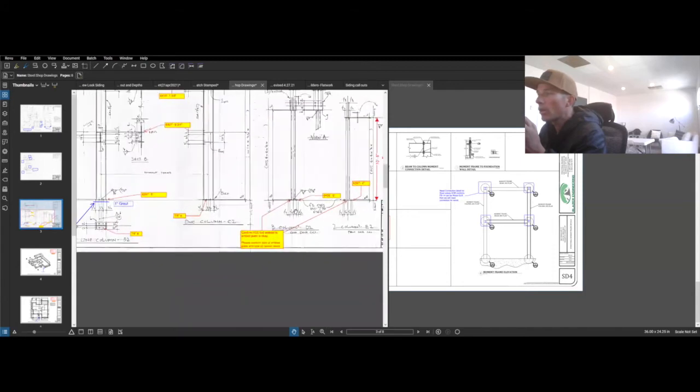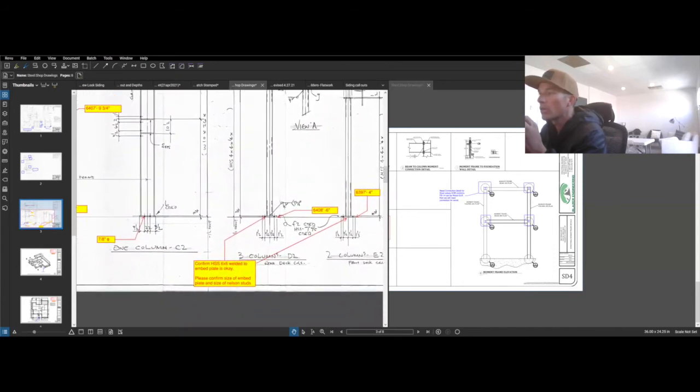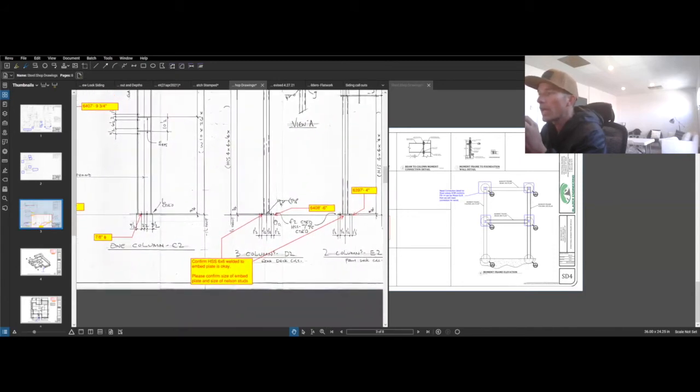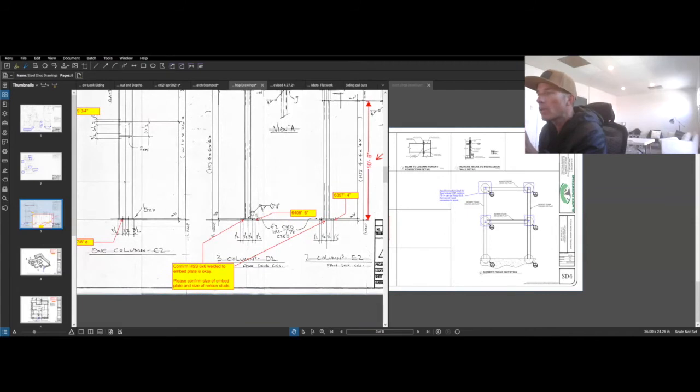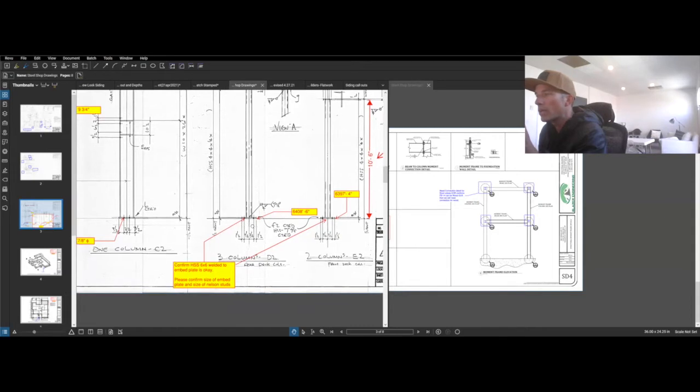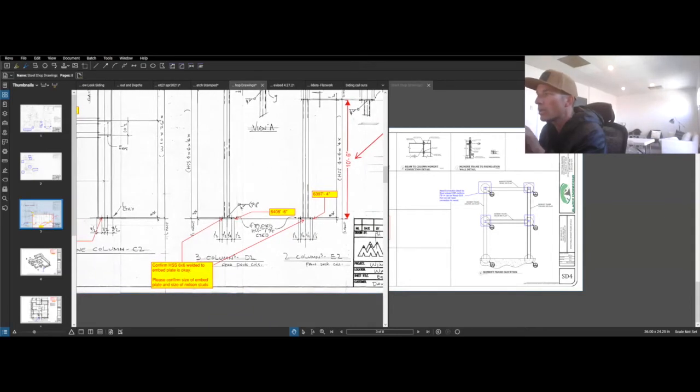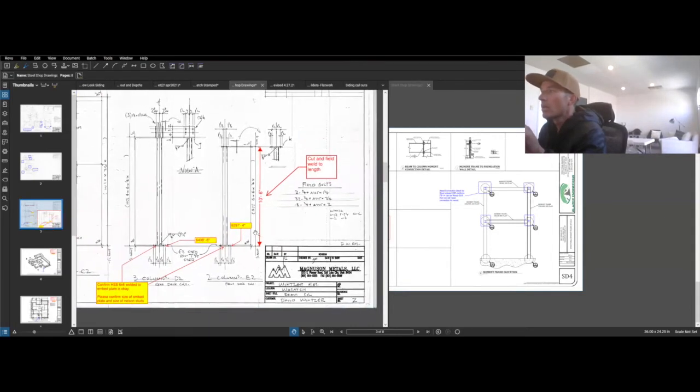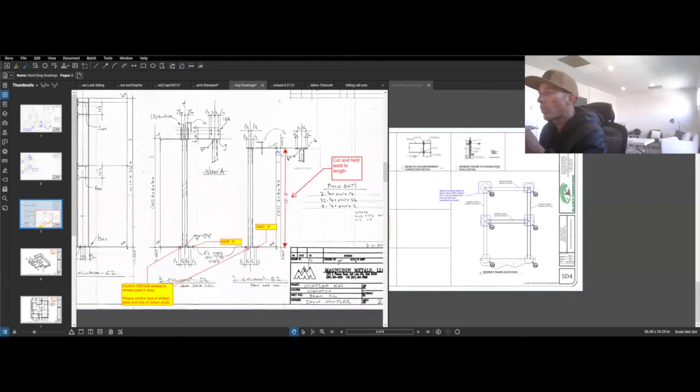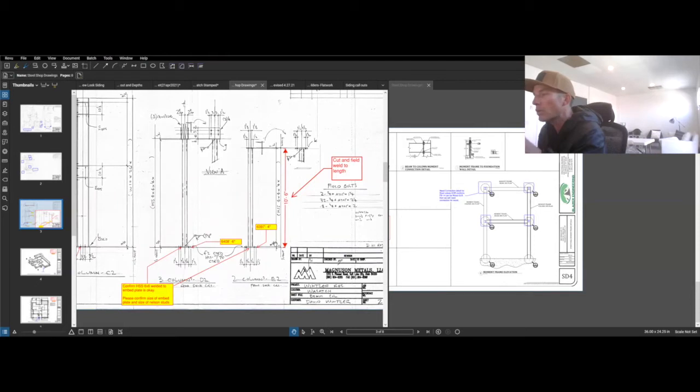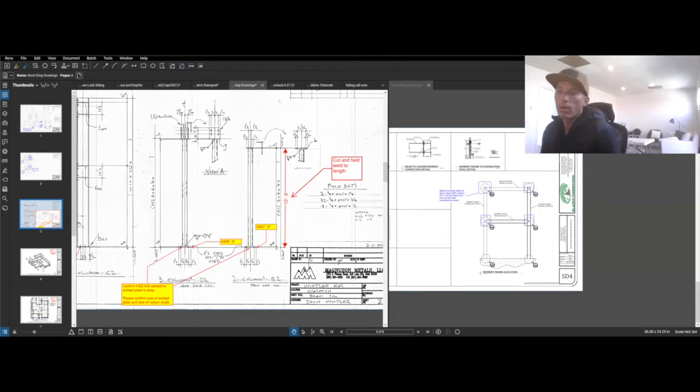Then in these shop drawings, this is calling for those HSS 4 by 4. So we're requesting again if we can do the 6 by 6. And if so, how big is the embed plate going to be? And then there's the Nelson studs that come down that embed into the concrete and how big do those have to be? So we need a detail for that. We have to cut and field weld this to length. That's what we're requesting that we can do that. Can we manufacture it a couple inches bigger and then on site, the welder can cut it and put it into place.